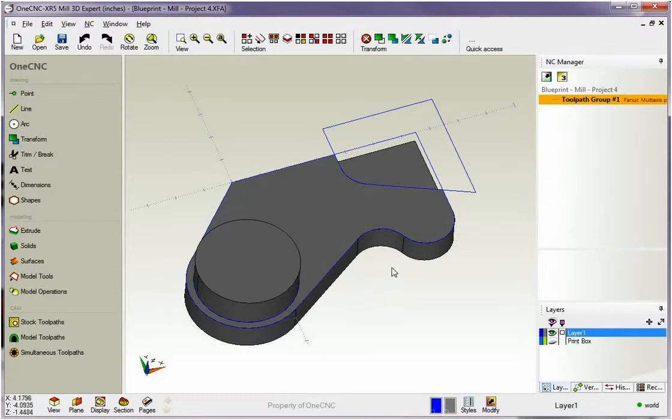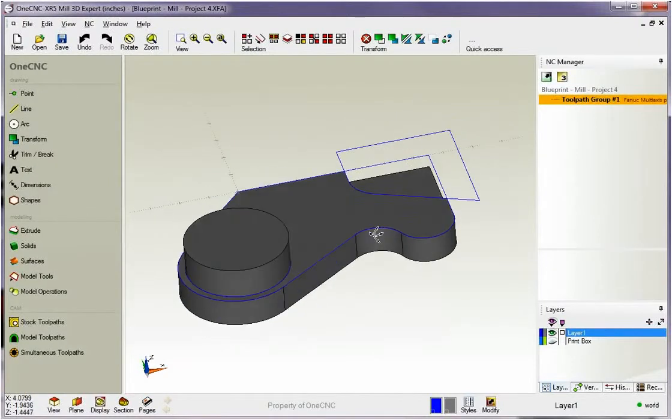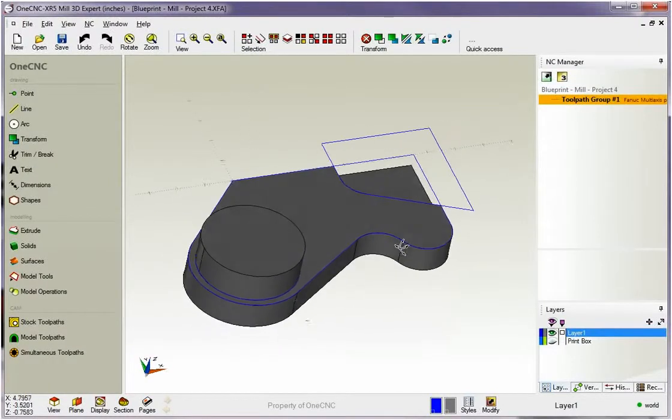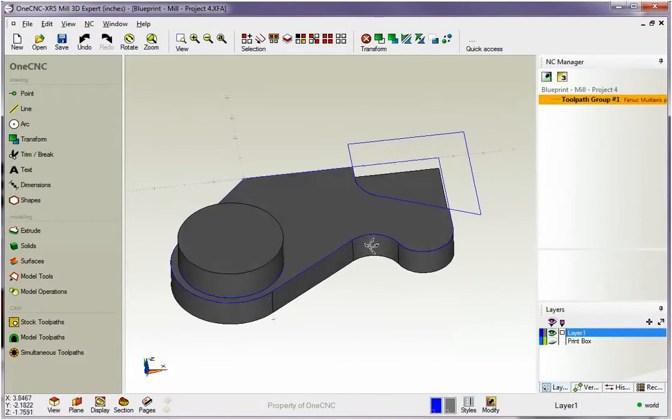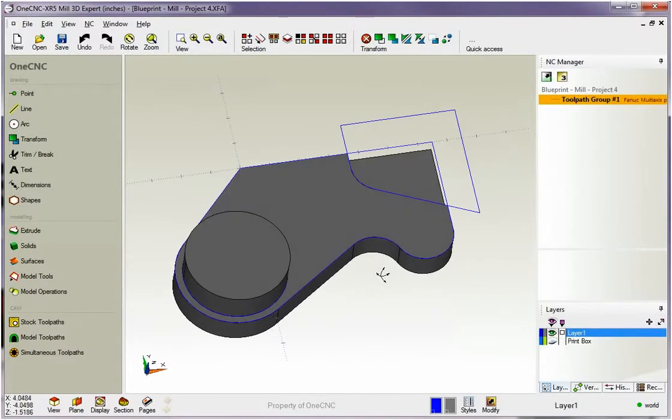Hello, this is Patrick at 1CNC West, and what we're going to do in this training video is take a closer look at working with solid models within 1CNC.